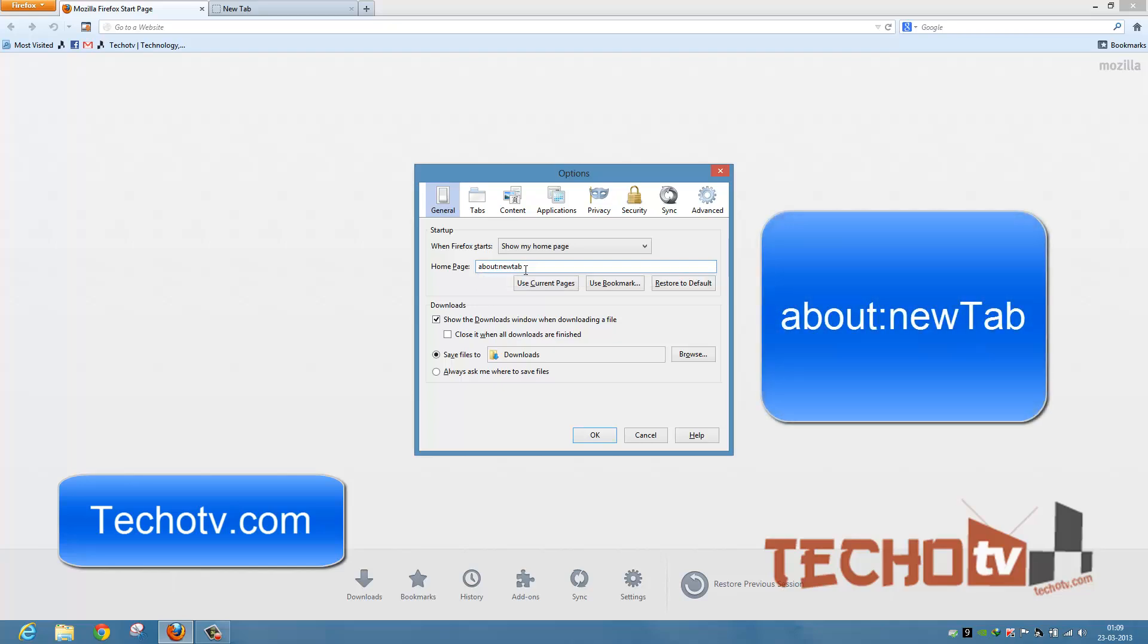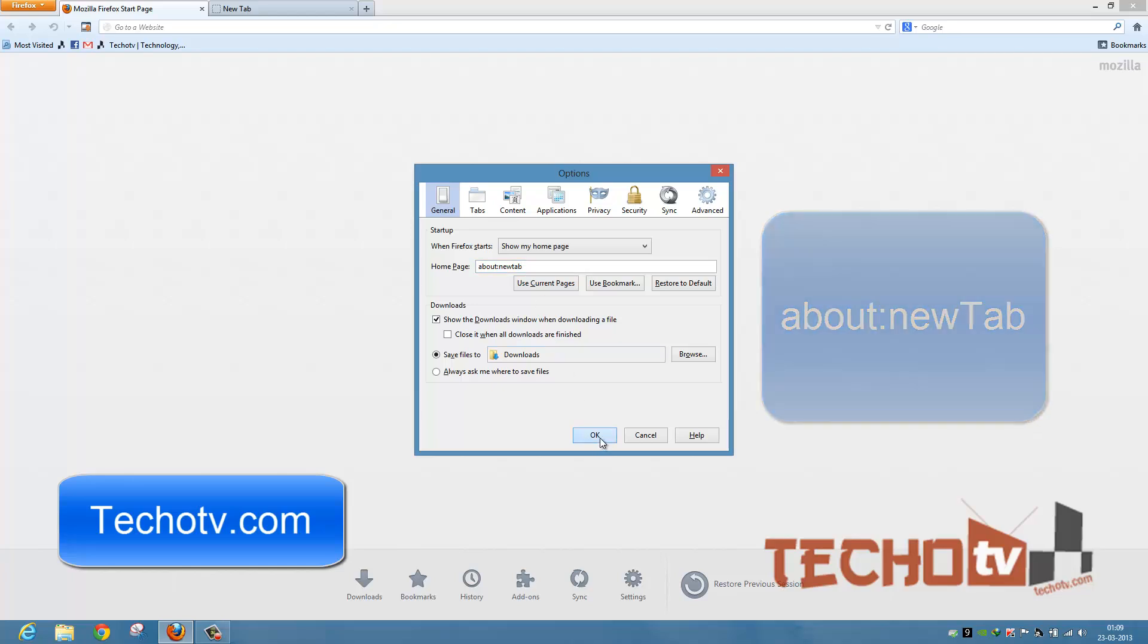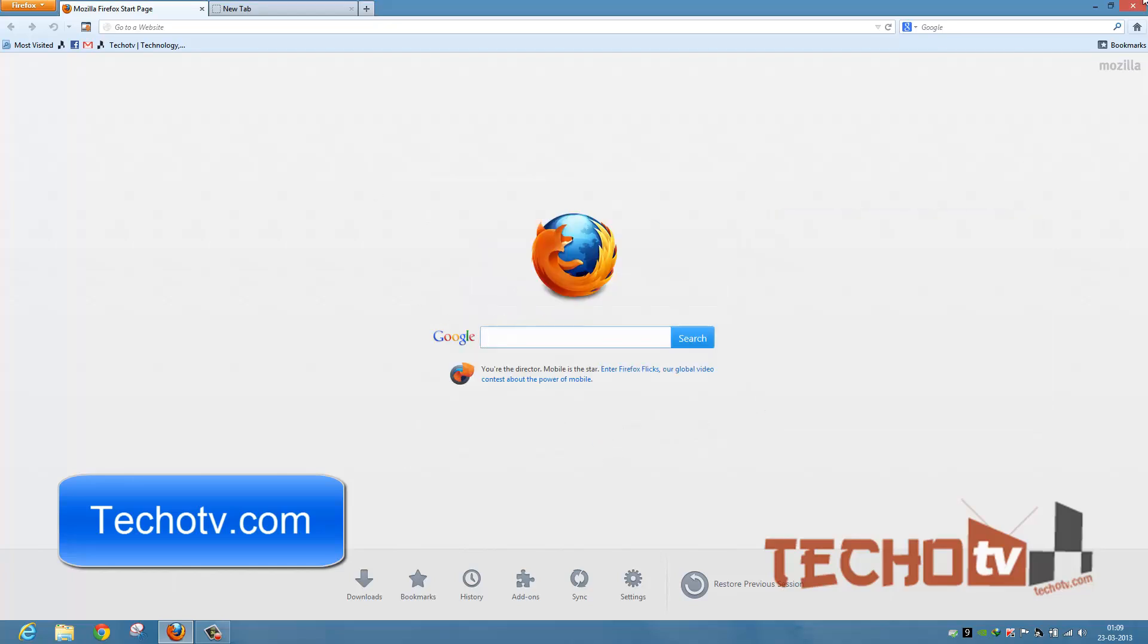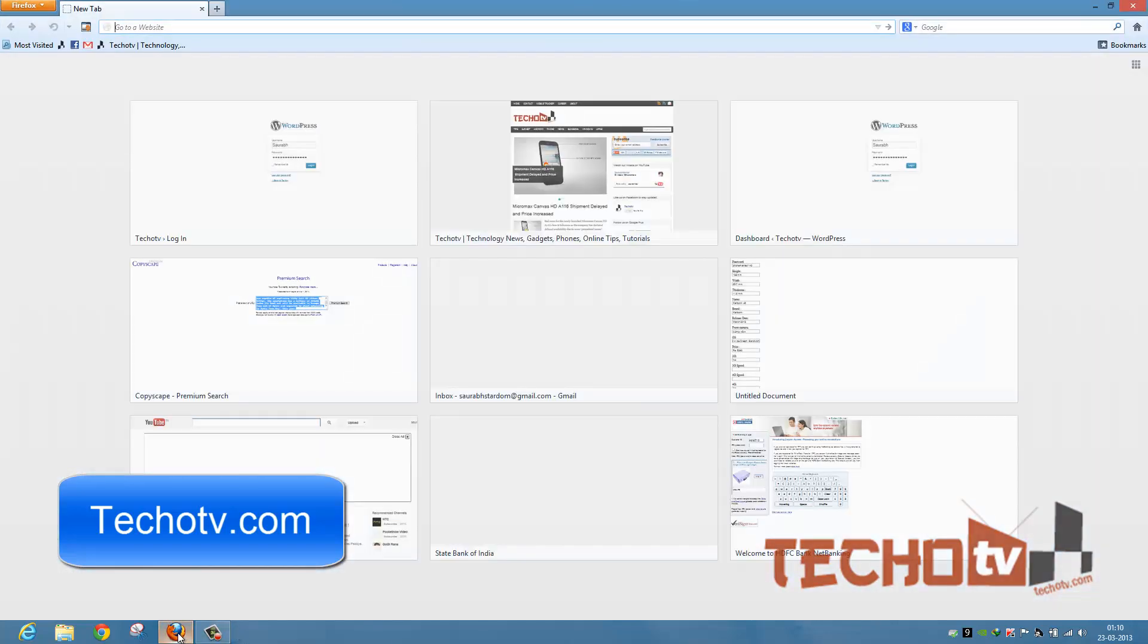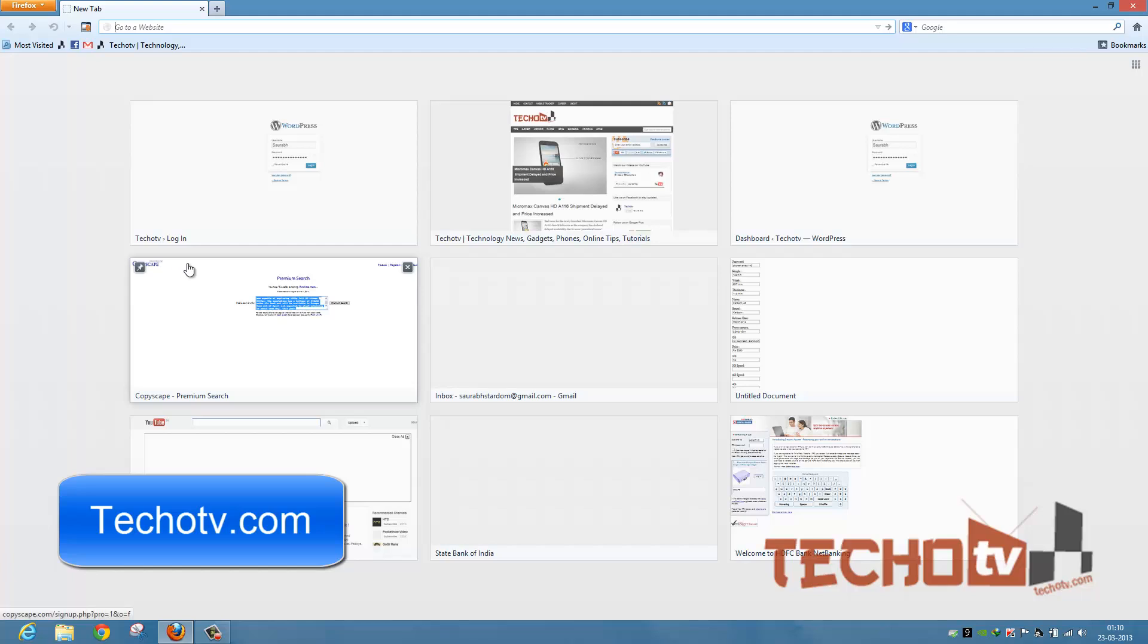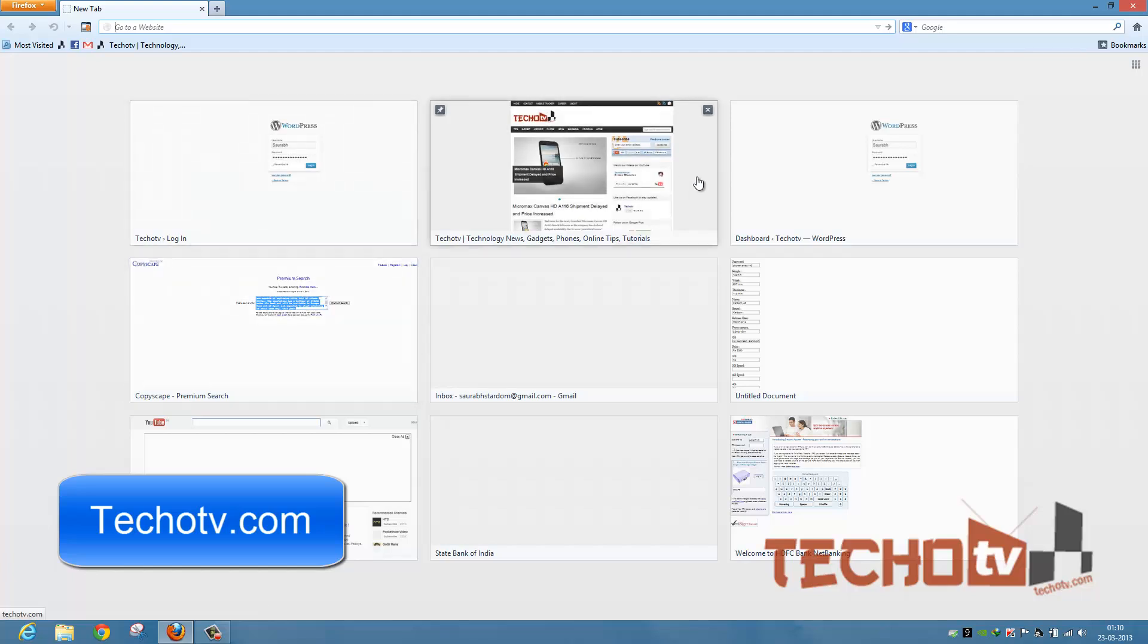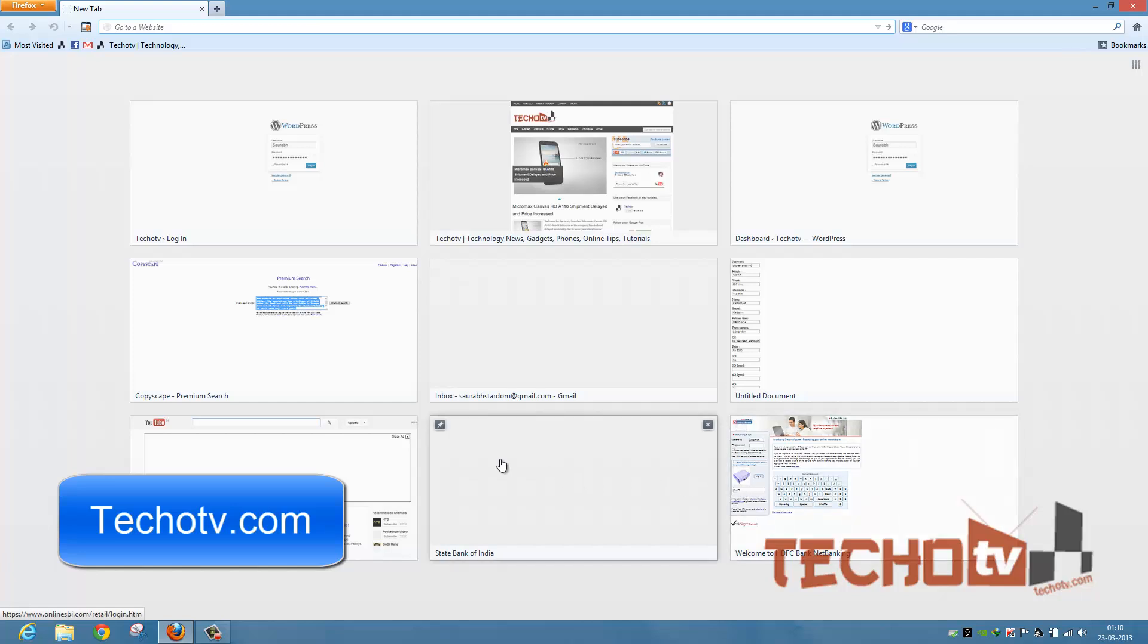Now after writing this, just hit OK. It's done. Now when we close Firefox and launch Firefox again, you can see now whenever I am launching Firefox, I will get the thumbnails of most frequently visited websites.